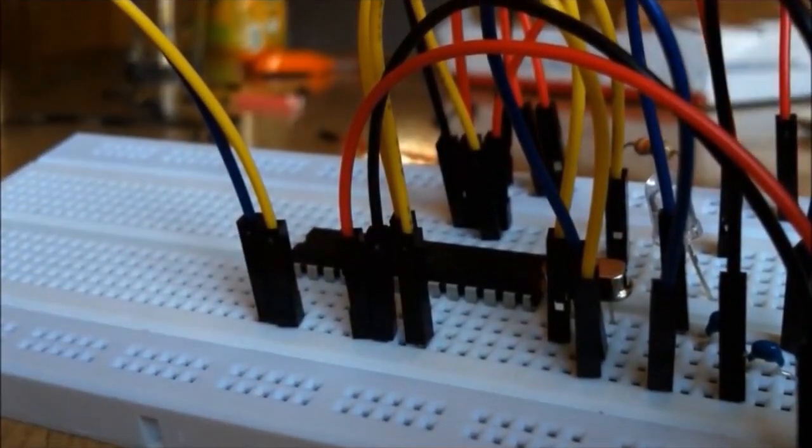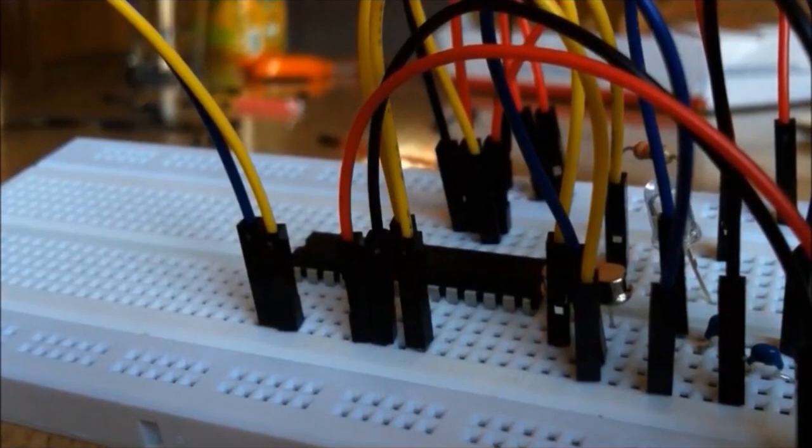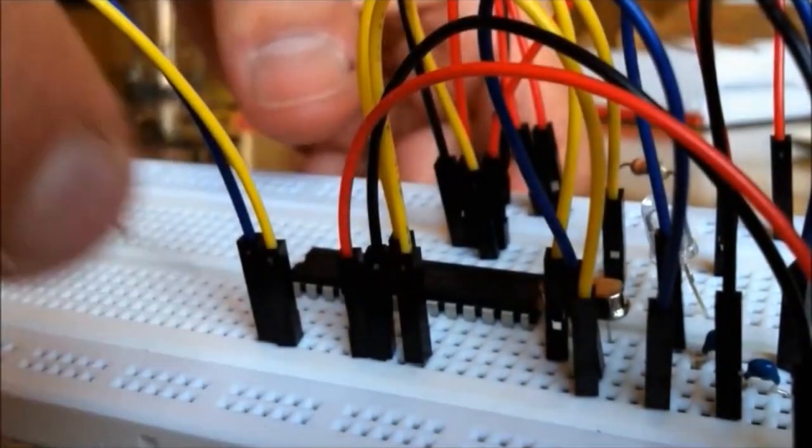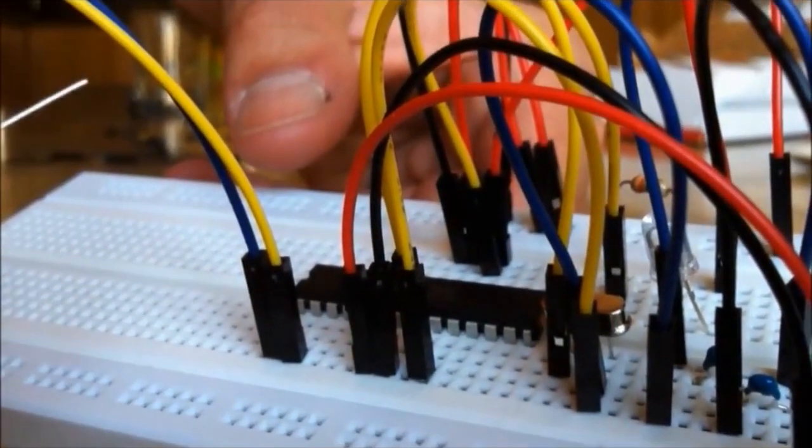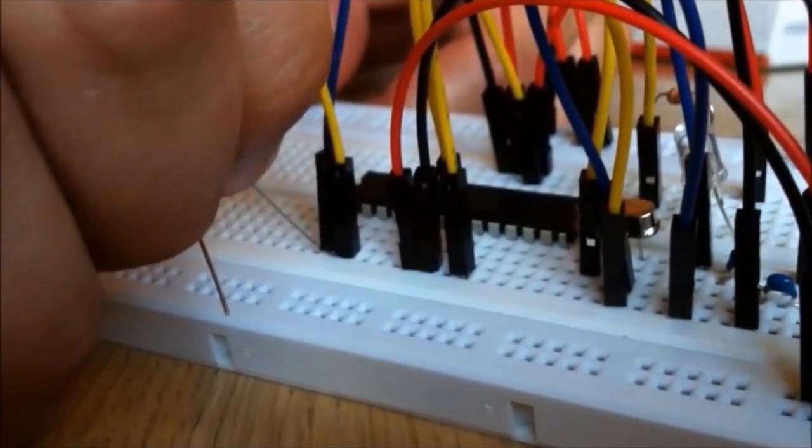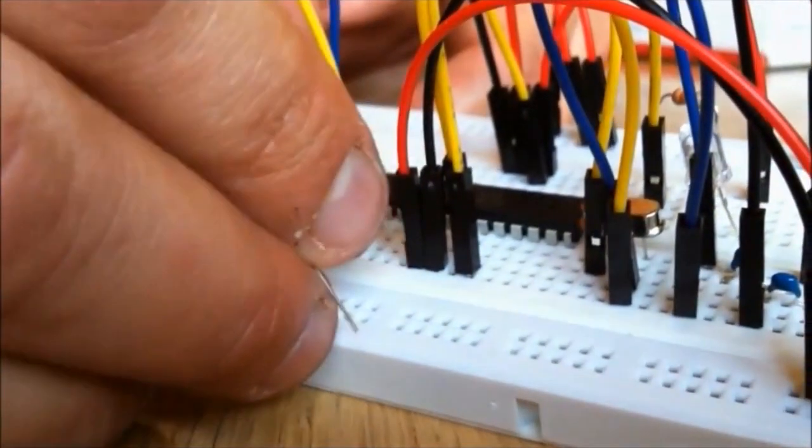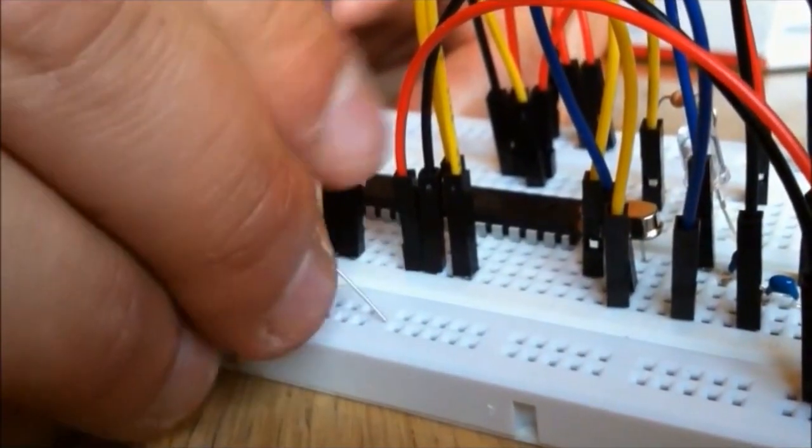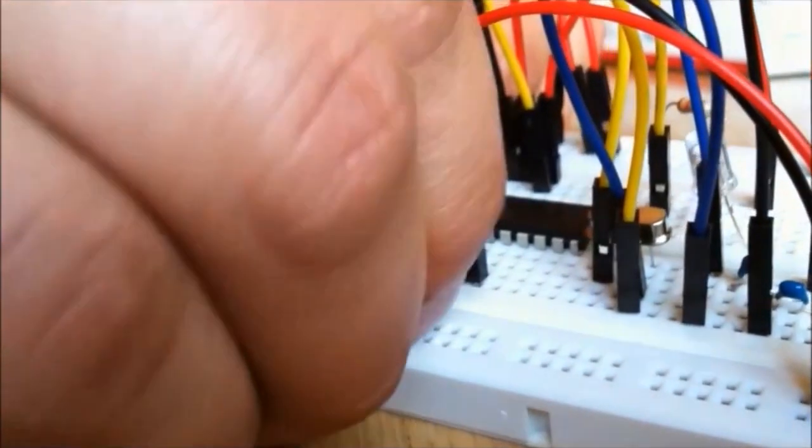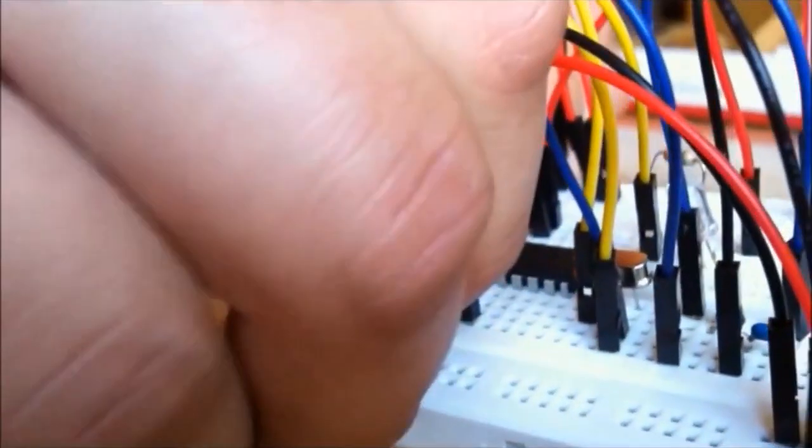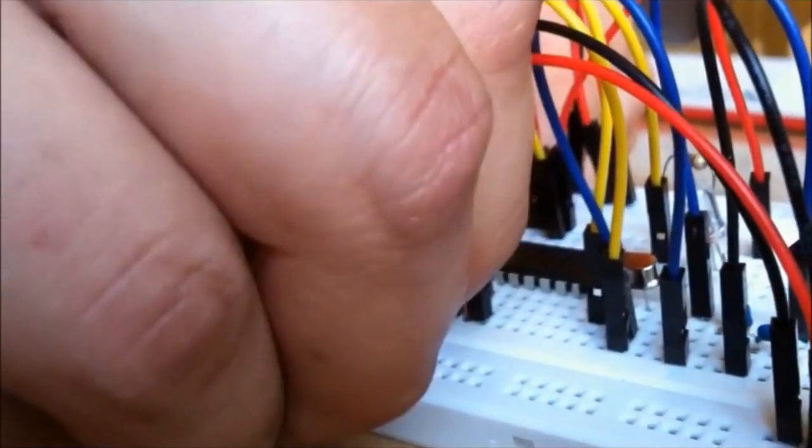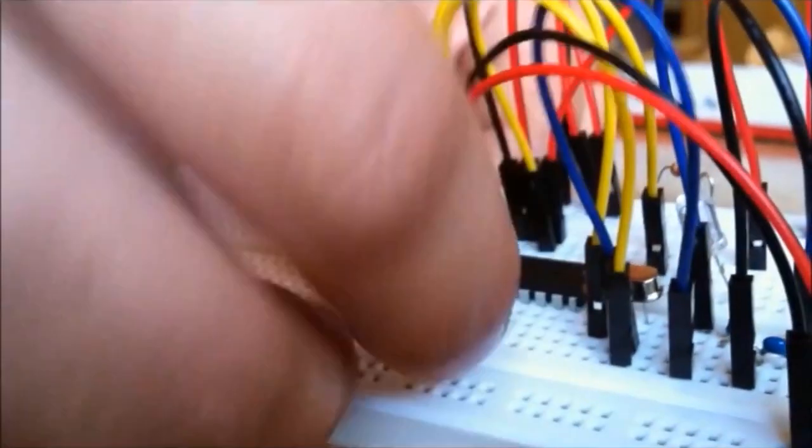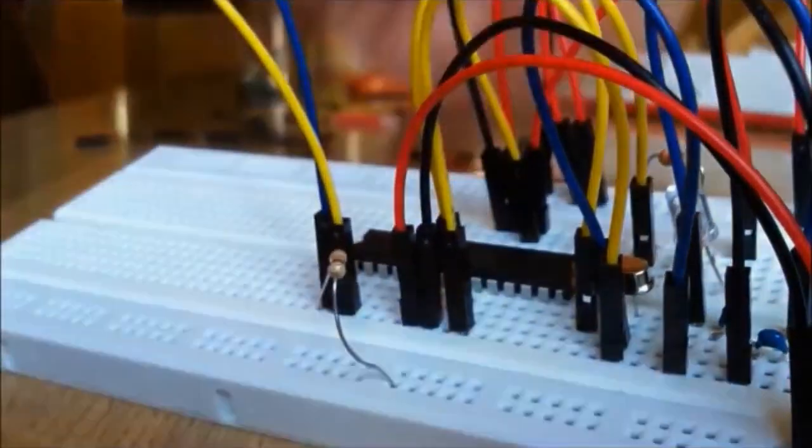Now on pin number 1, I'm going to be adding a resistor, and from pin number 1 I'm going to put that on positive. There you go, that's it.